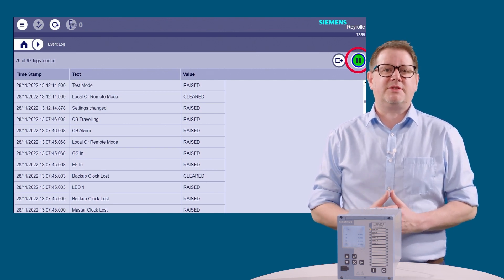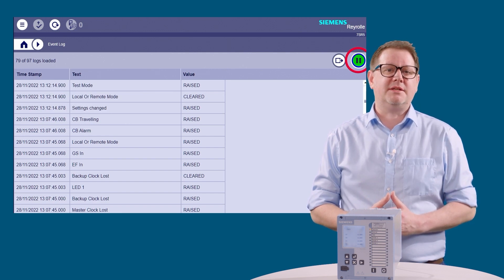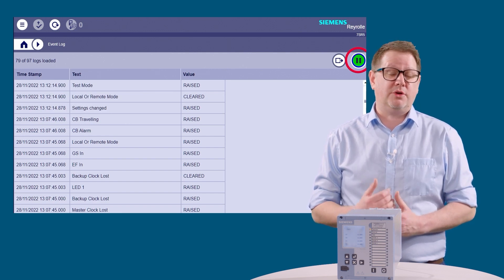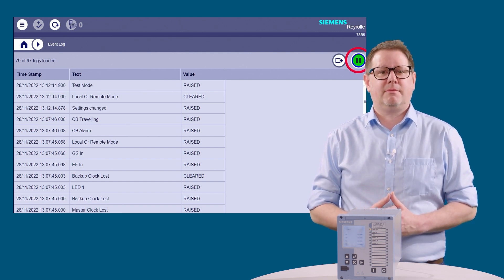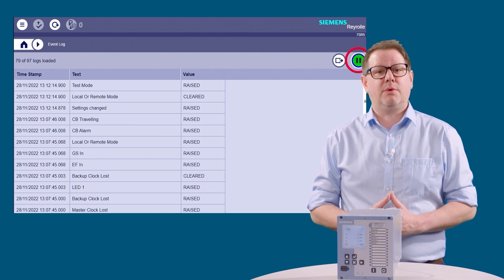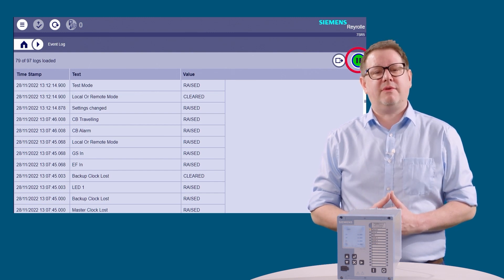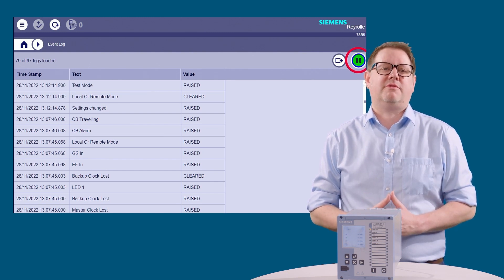Live events are still captured in the background and indicated when the pause button turns green. Clicking on the pause button a second time will return you to the live event log and the log will be refreshed.